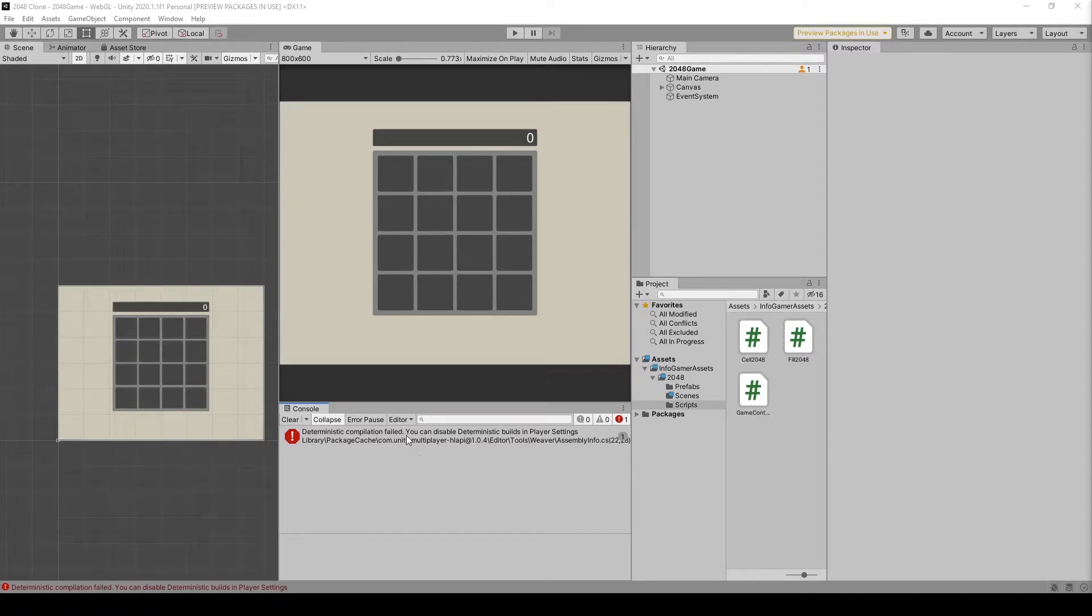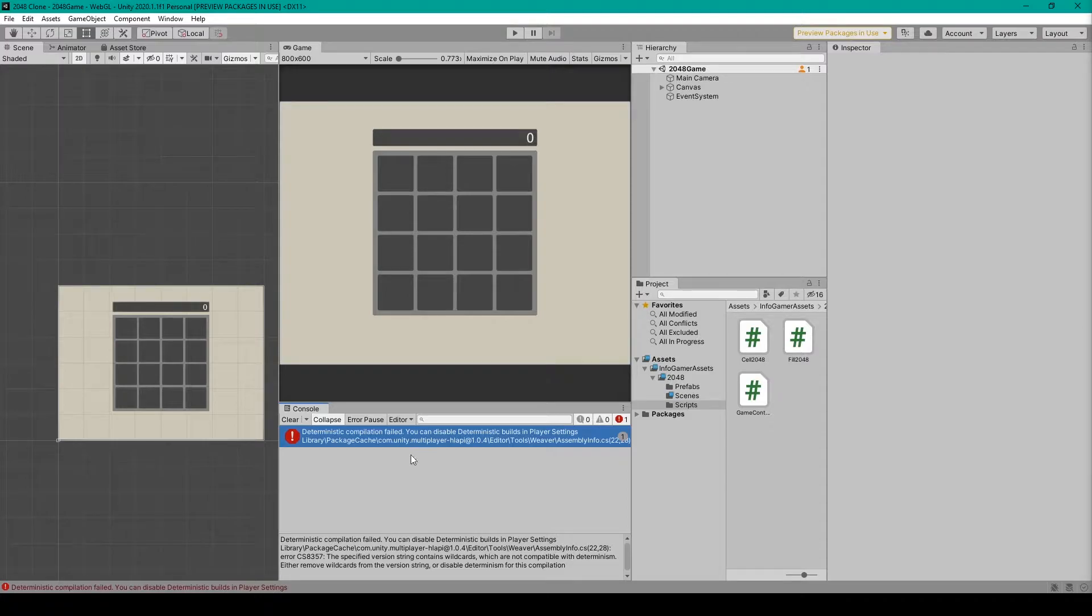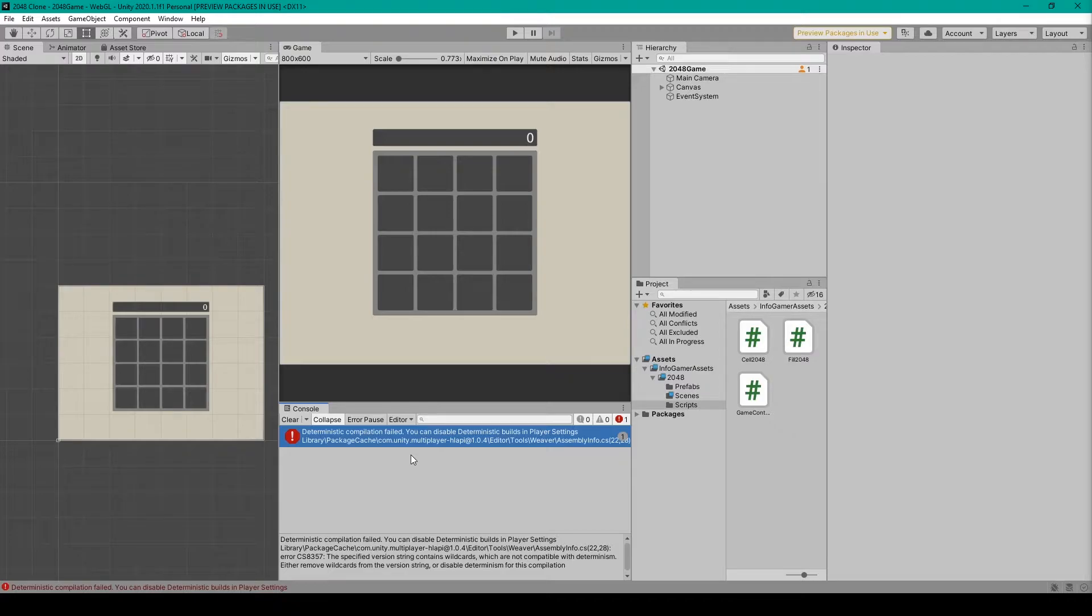The error that I'm getting is this message right here that says the deterministic compilation failed. This error occurs whenever I've updated an older project to a newer 2020 version of Unity.